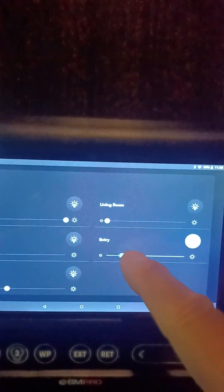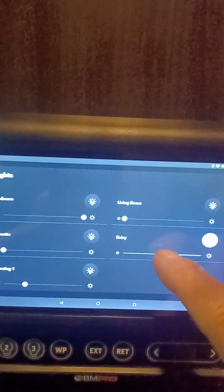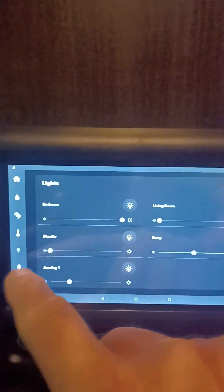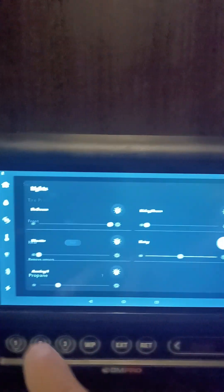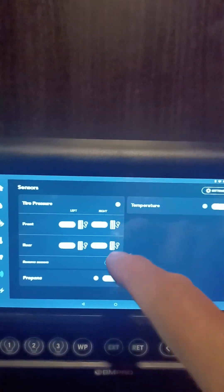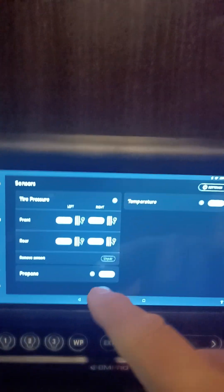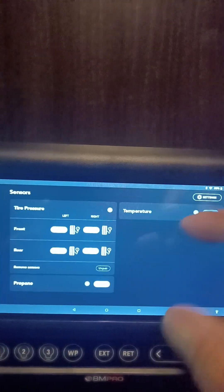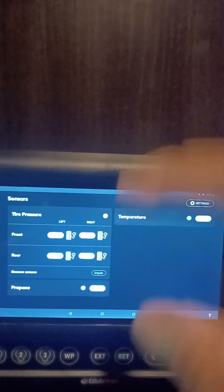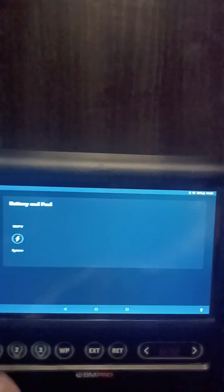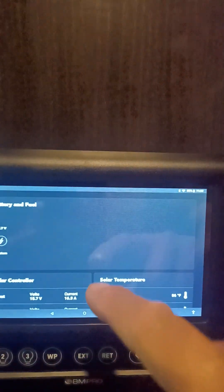The next one is sensors. If you have tire sensors, propane sensors, or temperature sensors for your refrigerator, you can monitor that. We also have solar power—Gold Power with two solar panels.